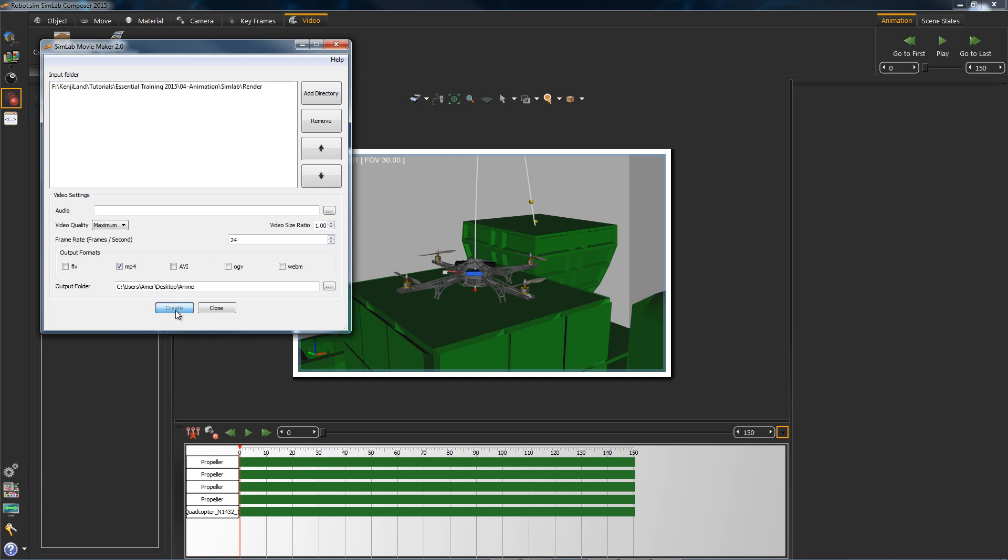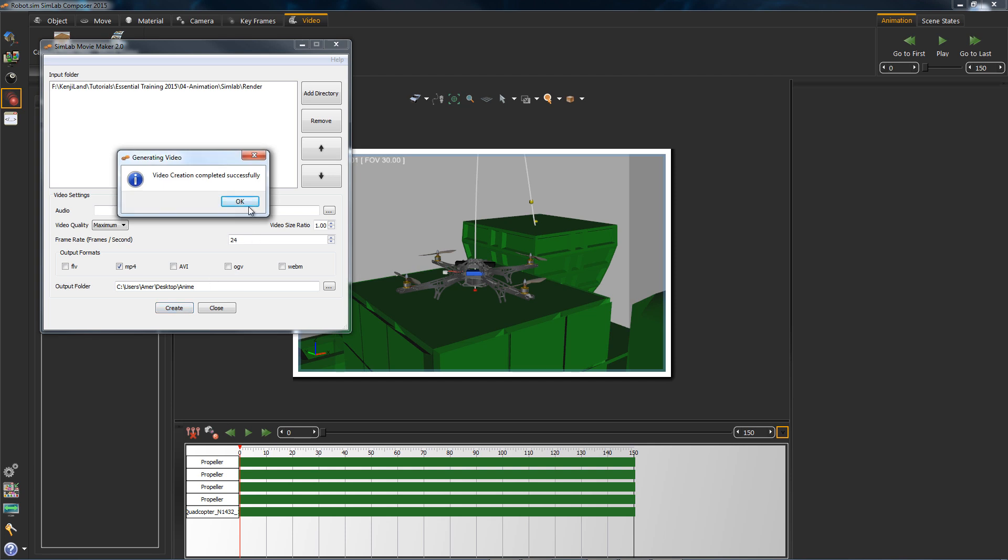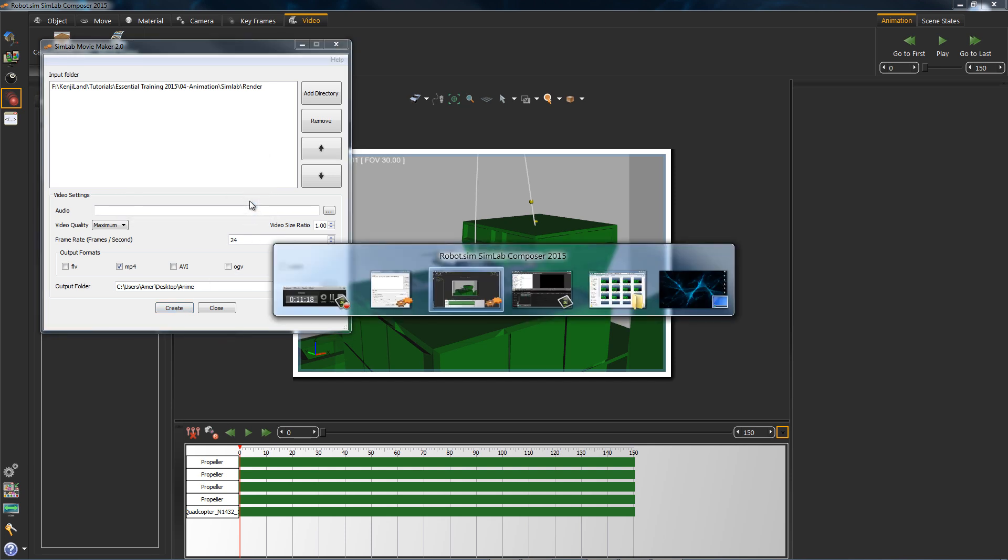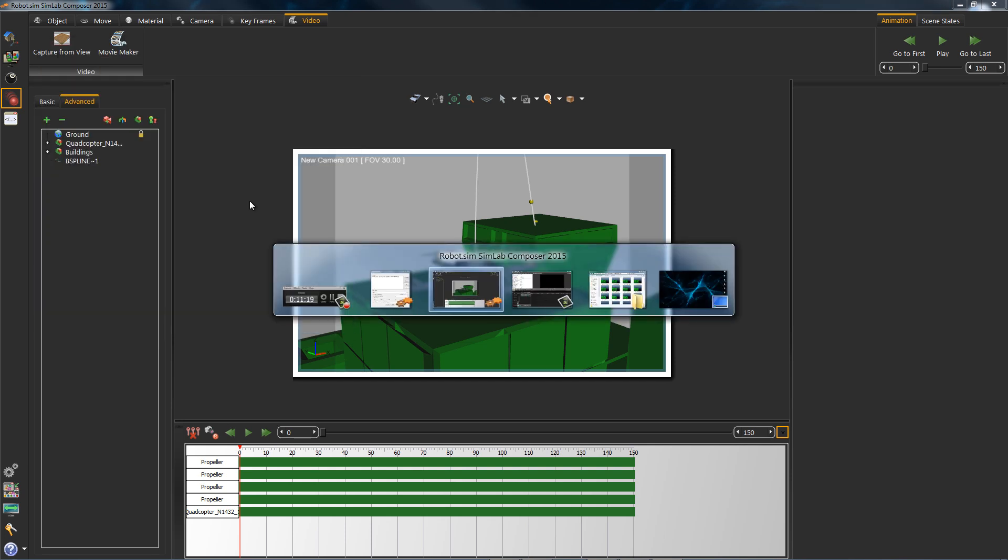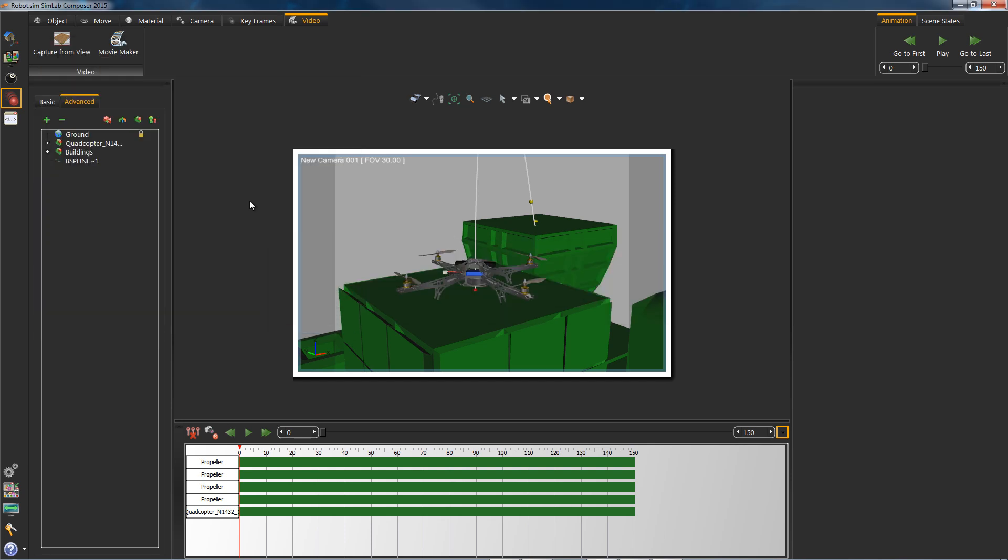Once you're done, hit create, and you have successfully made your first animation using Composer 2015. Hope you enjoyed it. Thanks for watching. See you soon. Goodbye.